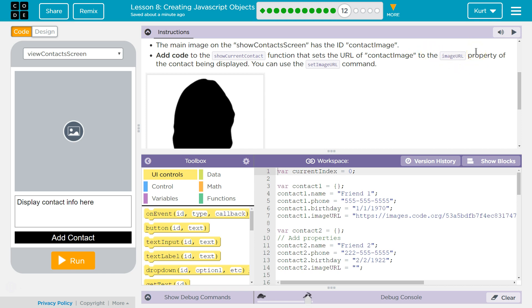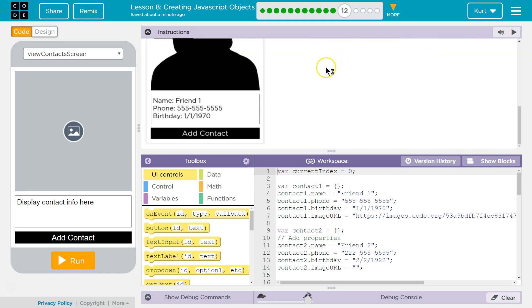Oh this sounds so complicated. Image URL property of the contact being displayed. You can use the set image URL command.